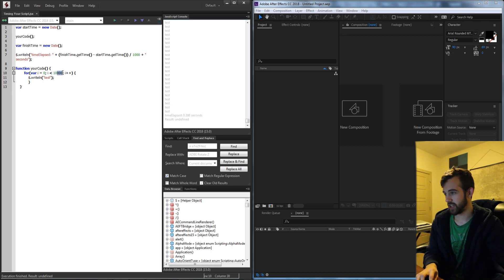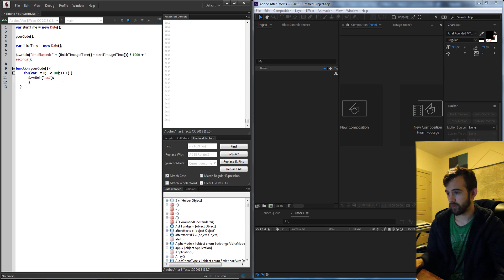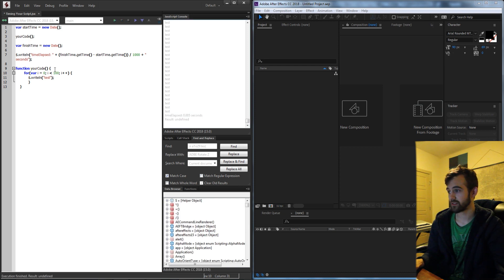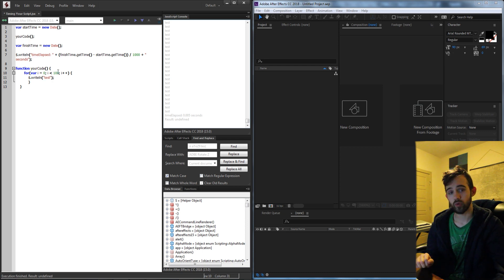If I was then to change it to say 10 I could run it extremely fast and see it only elapsed 0.005 seconds and we can apply this to even more things like running other scripts.